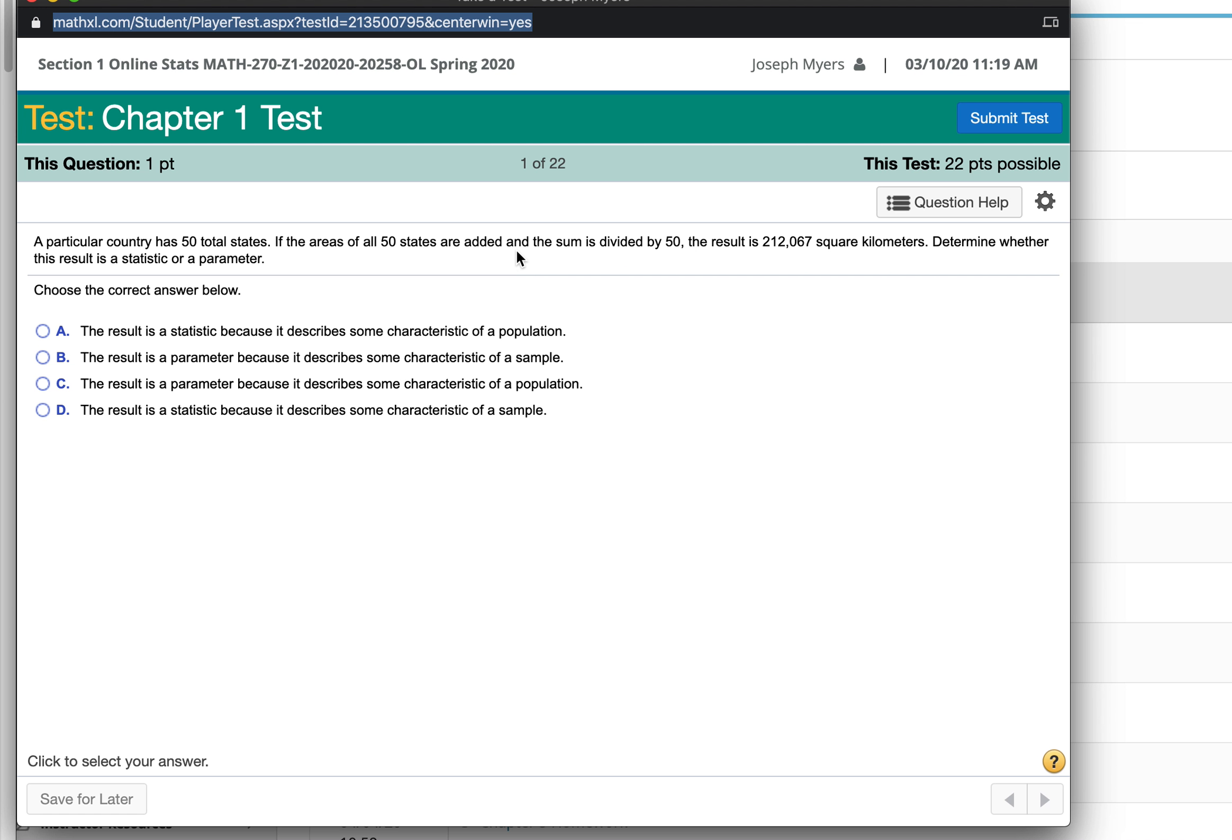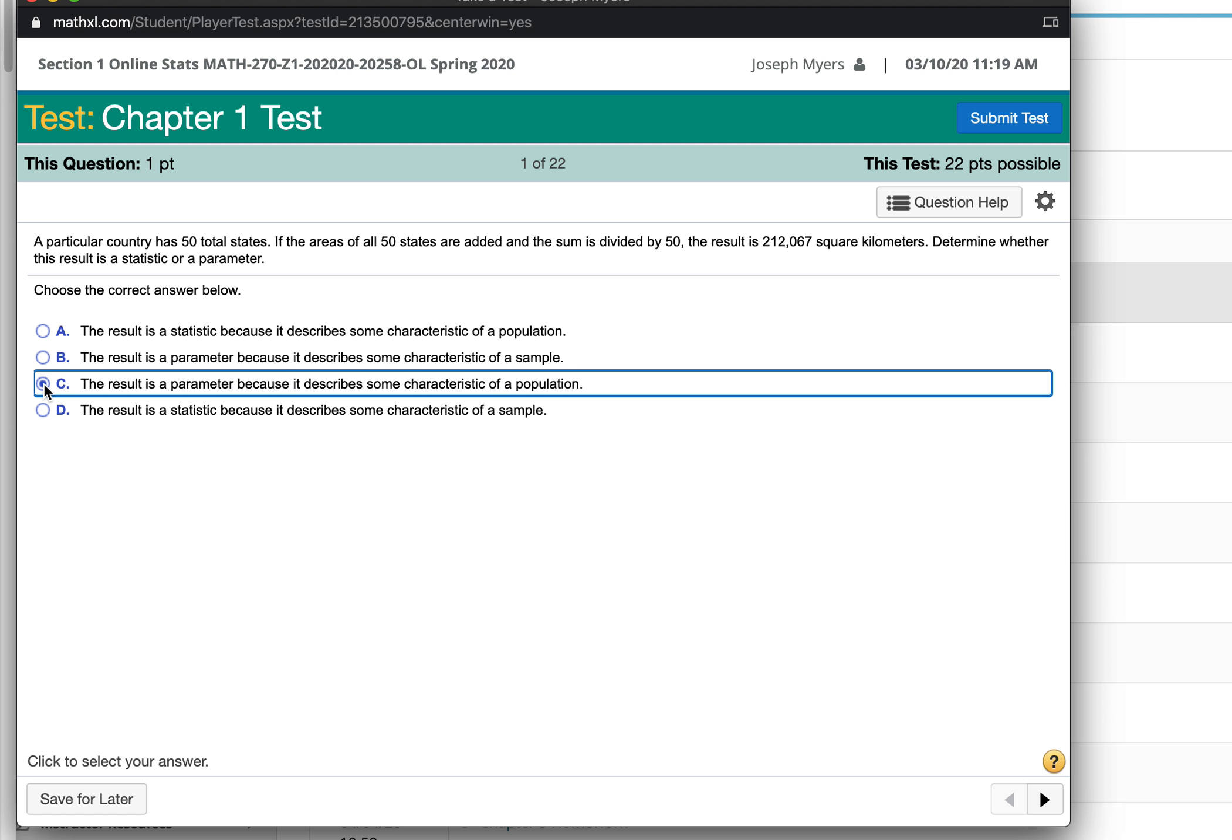If a particular country has 50 total states, and if the areas of all 50 states are added and calculated, then that's going to be a parameter because it describes a characteristic of a population. Because it includes all of the states.